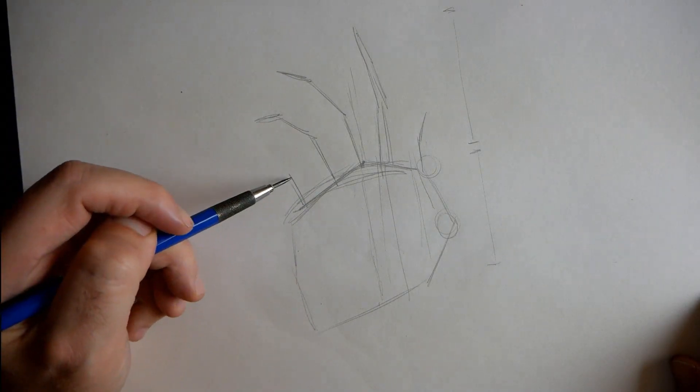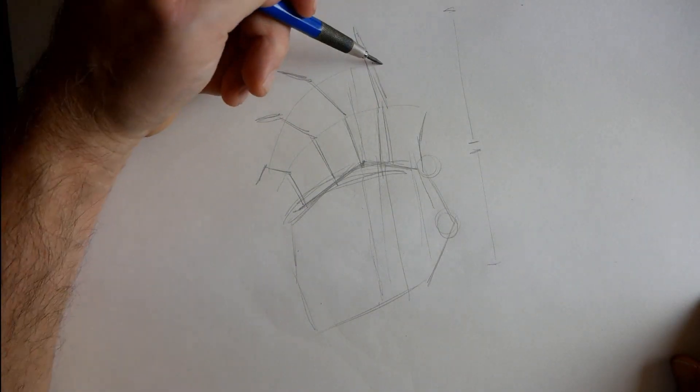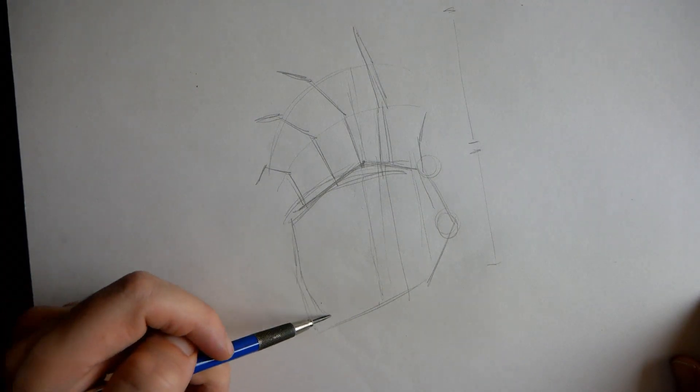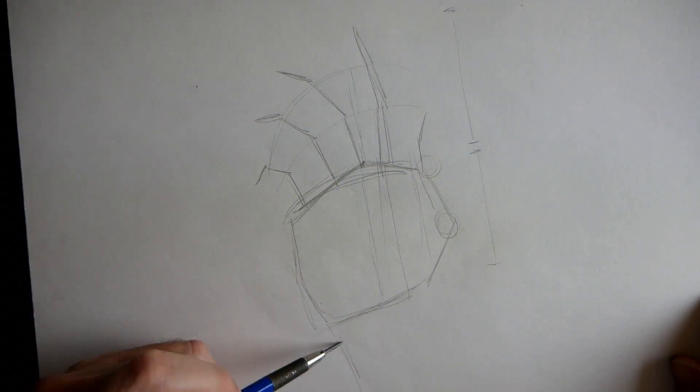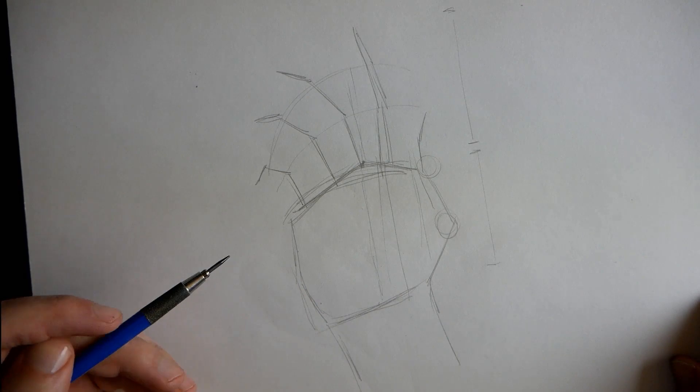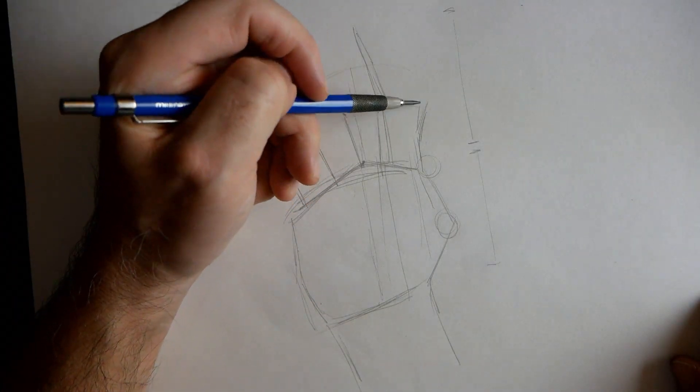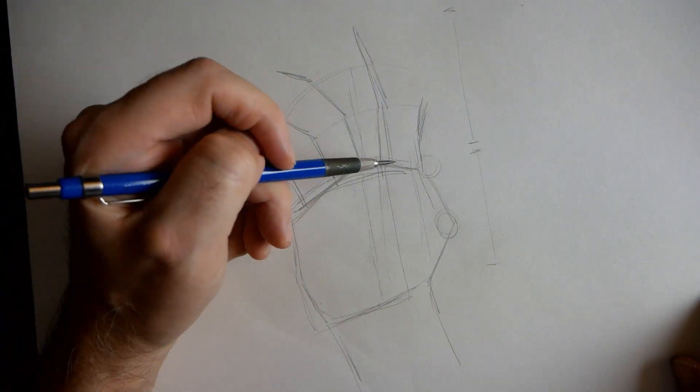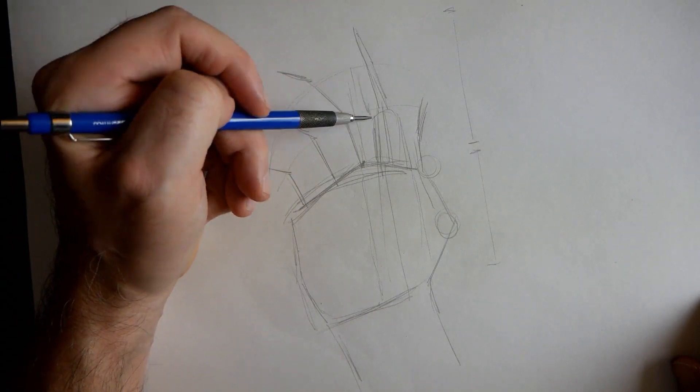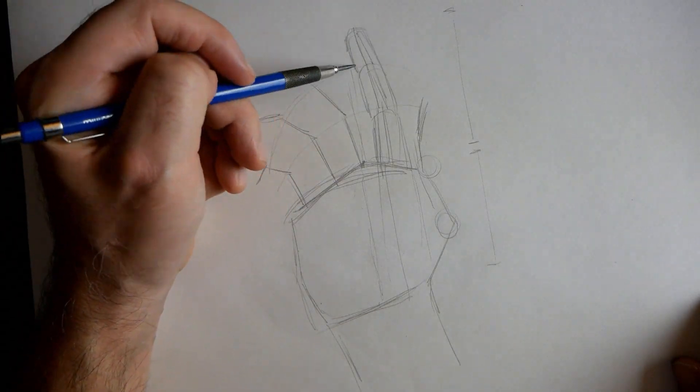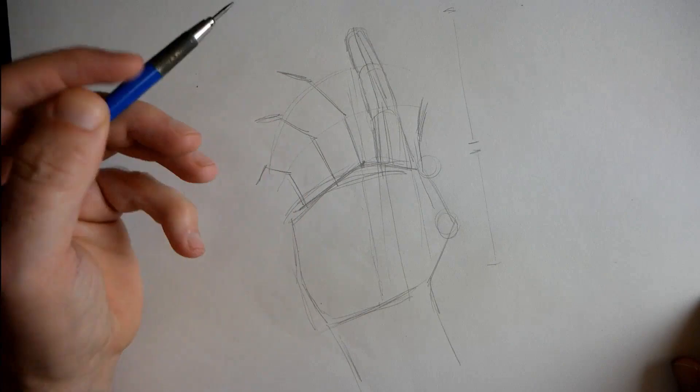From here I'll just establish the lengths of the fingers, a bit of a stick man approach, and also the orientation of the knuckles. There's a bit of a curve there. A neat thing you can pay attention to with the first set of knuckles is that they align to the tip of the thumb, so that's a good placeholder.